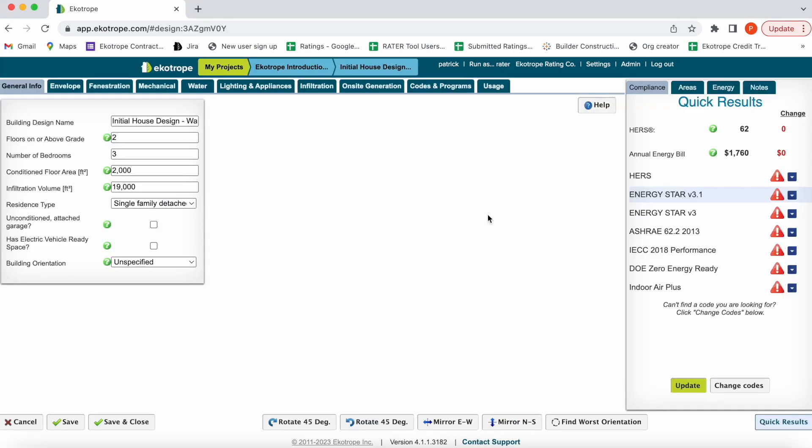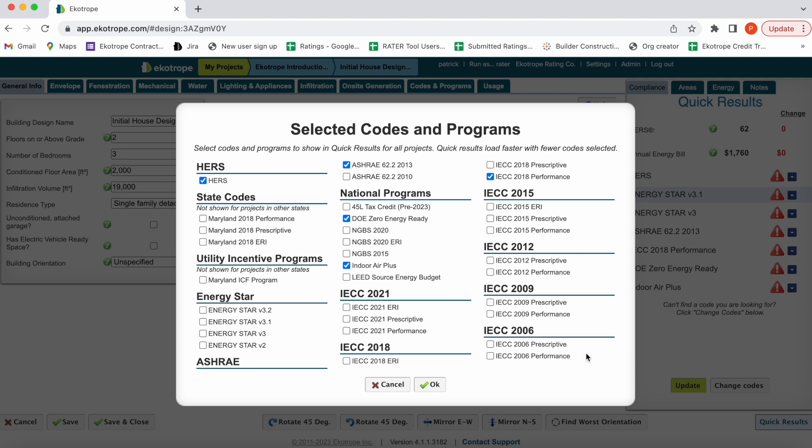This is the building design. We have a tabular layout, and on the right is the quick results section. We will always show a HERS score and an annual energy bill. Down below are quality assurance checks. You can customize this section by going to the change codes button.